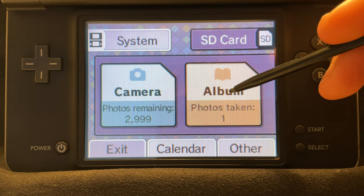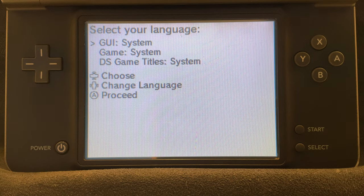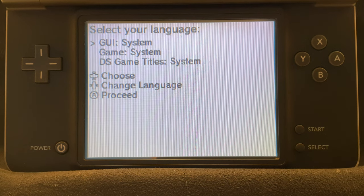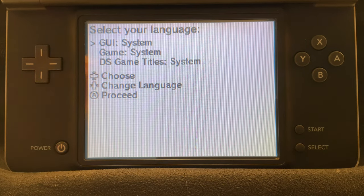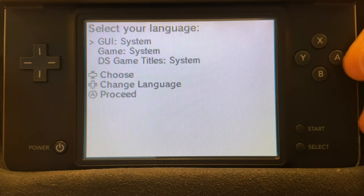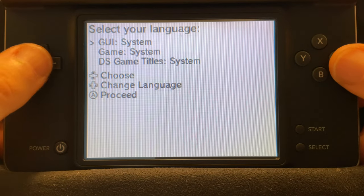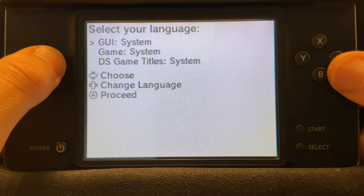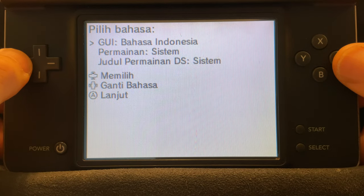This time instead of loading up photos, it loads the setup configuration for Twilight Menu++. That's the custom firmware that would be permanently installing in just a moment. Use the D-pad to move back and forth through the list of region and language choices and press the A button to lock in your changes.